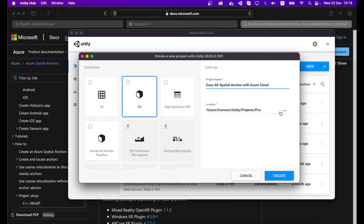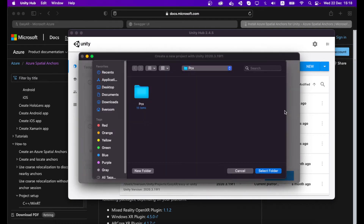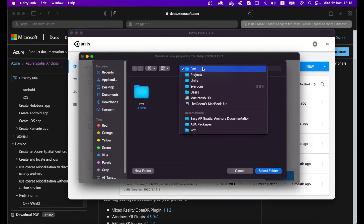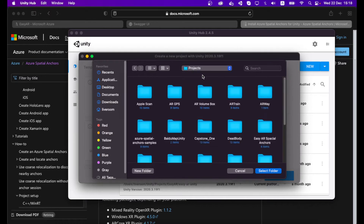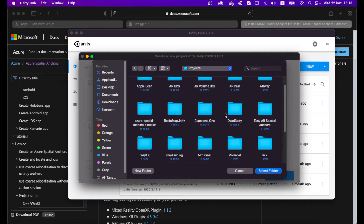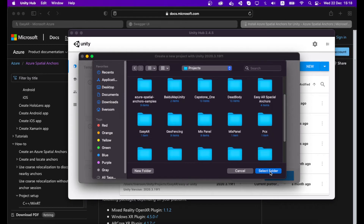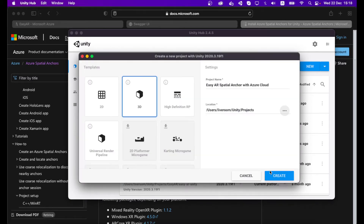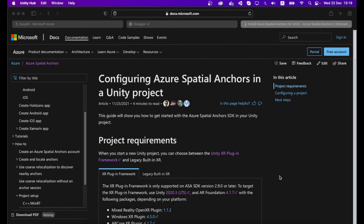Then you have to locate your project — click the three dots here and locate your project, and create a new project.